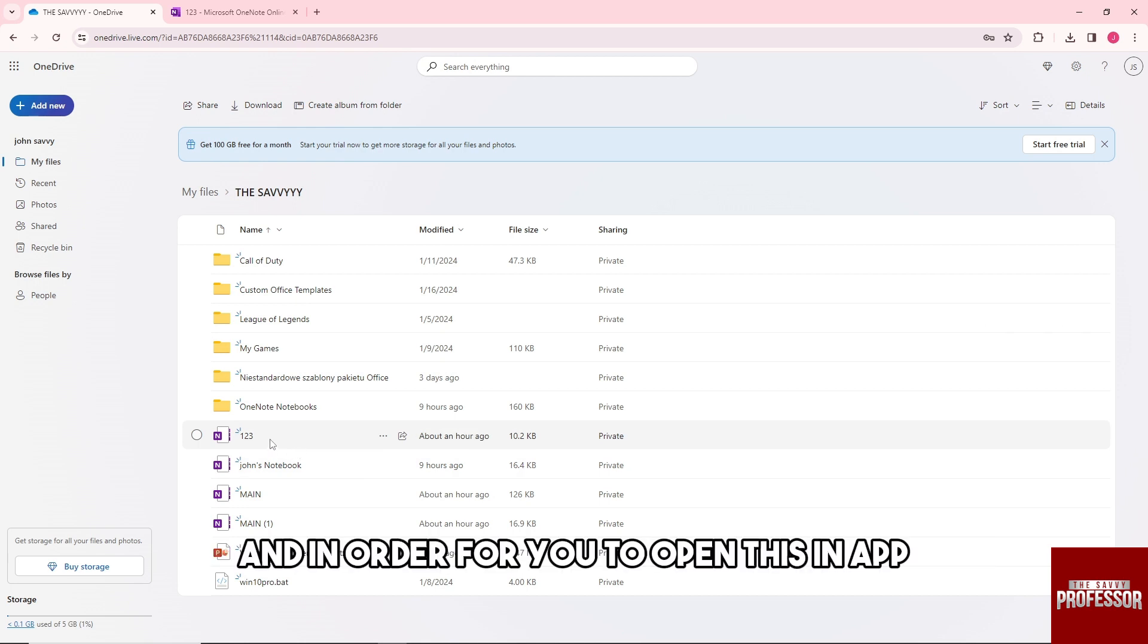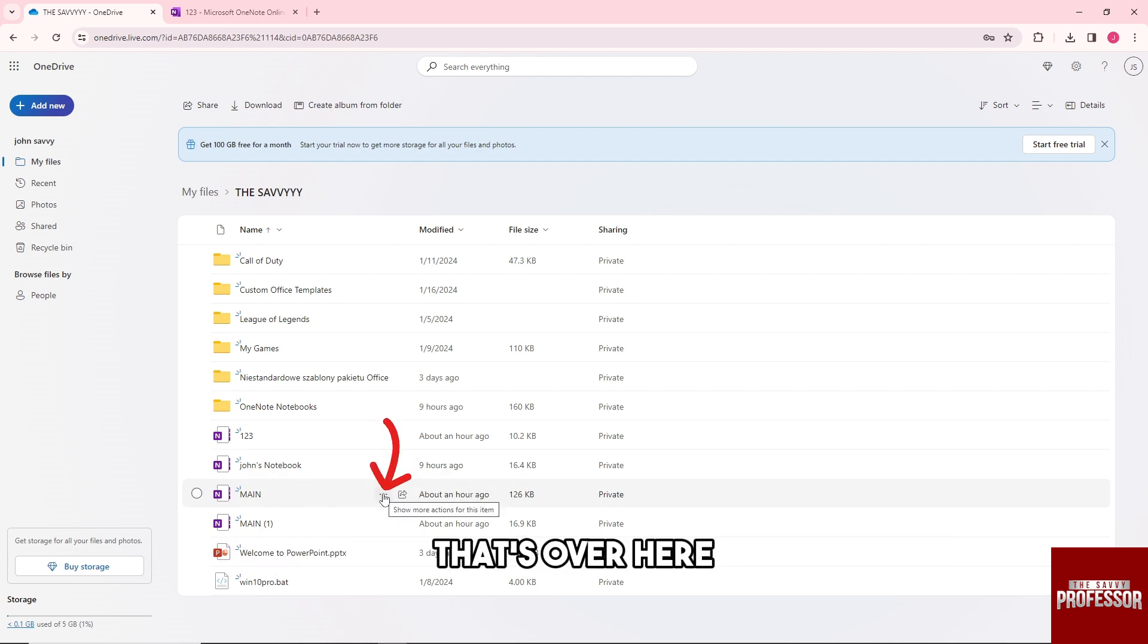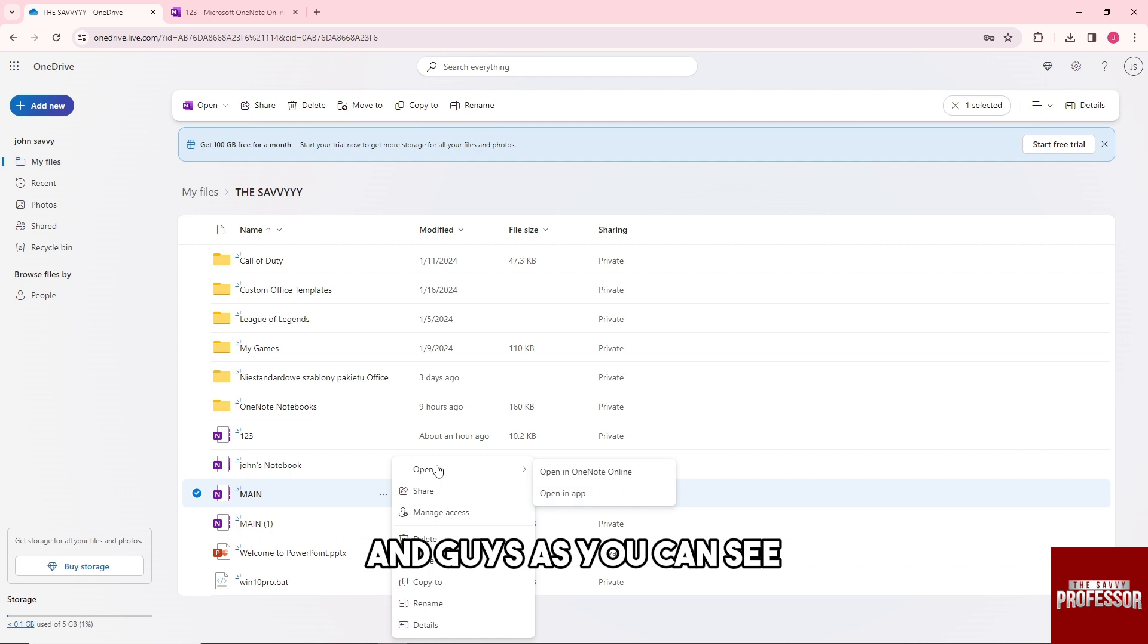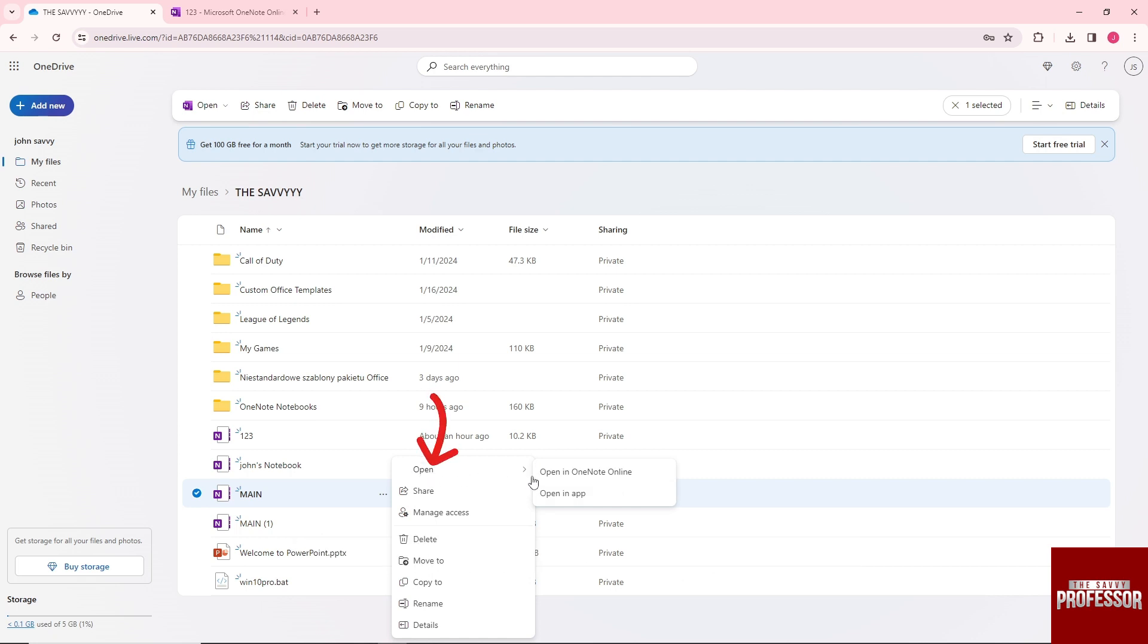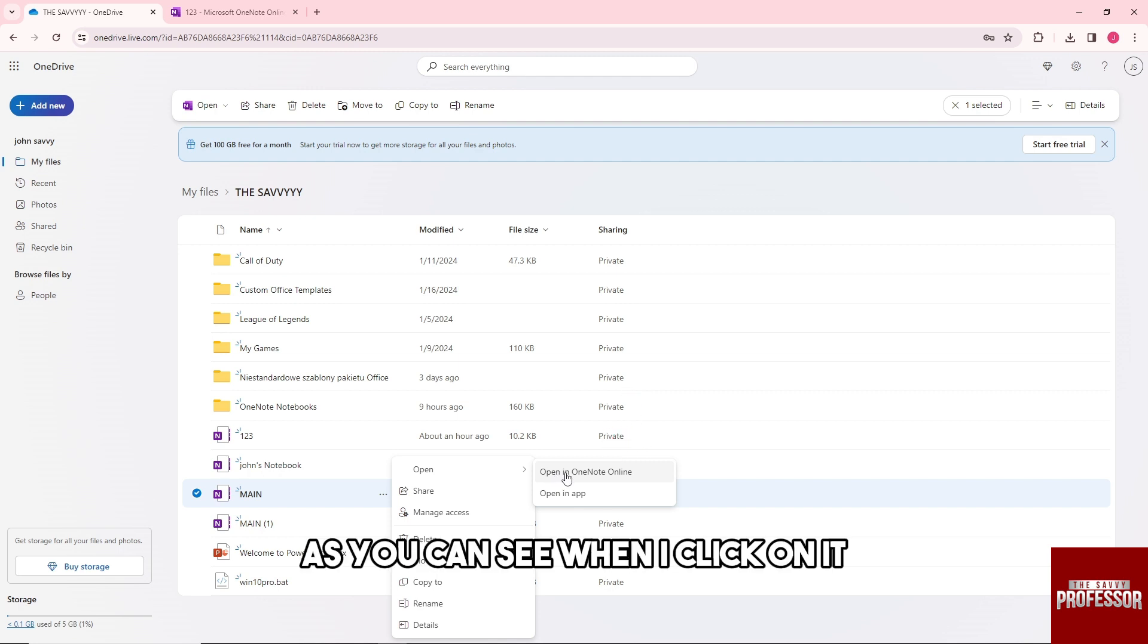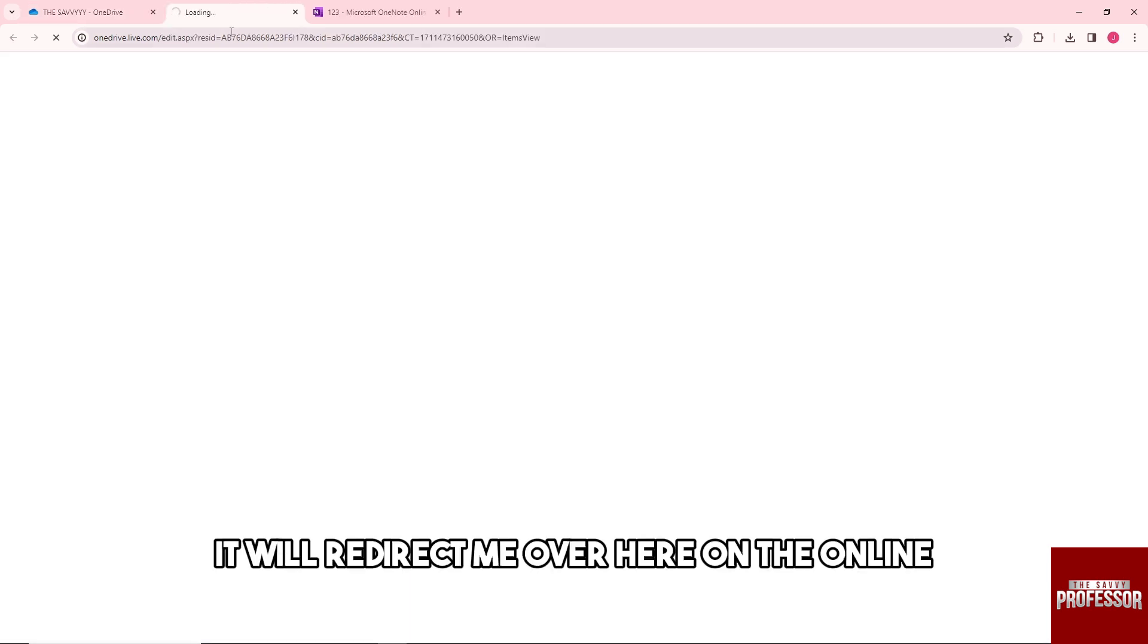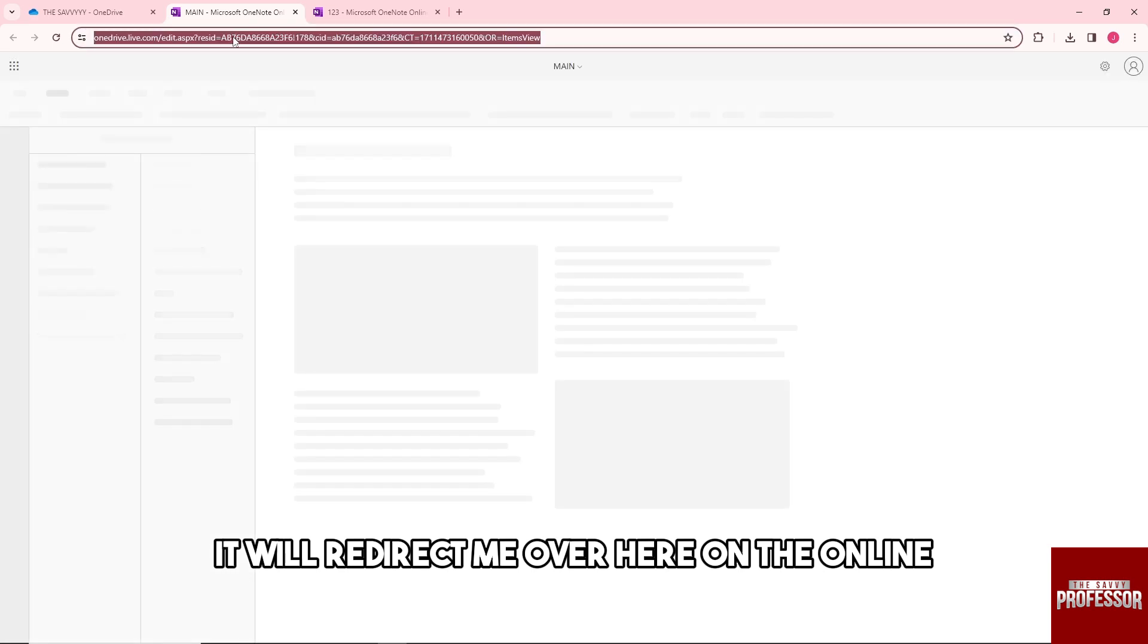In order to open this in app, just go ahead and click on the three dots over here. As you can see, when we hover over to the Open option, you will have two options. You can either open it in online—as you can see, when I click on it, it will redirect me over here to the online version.